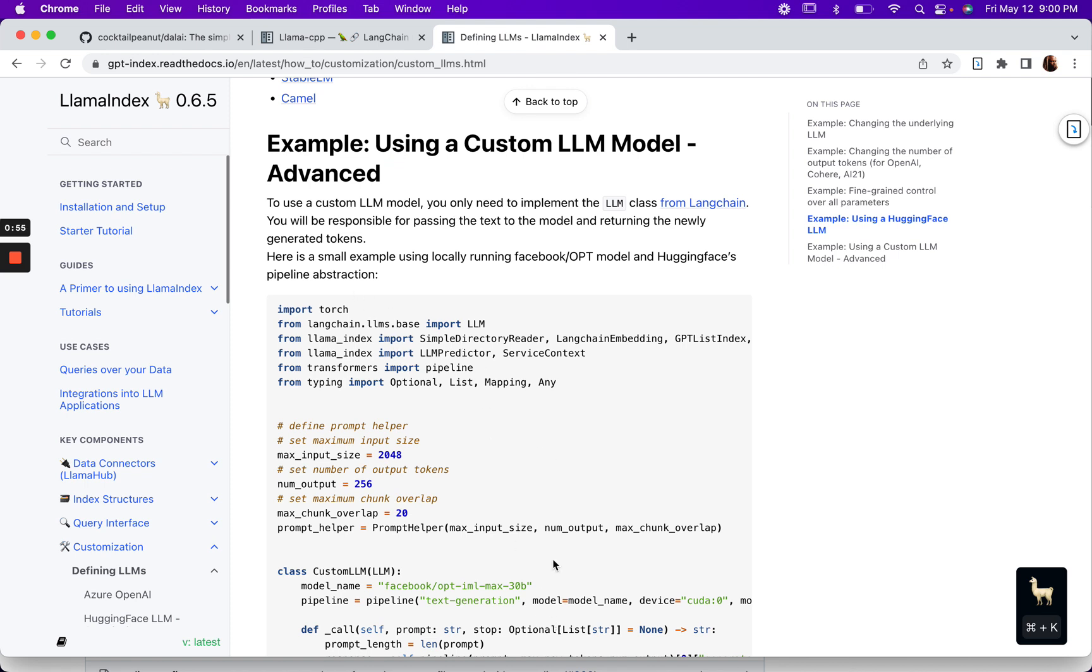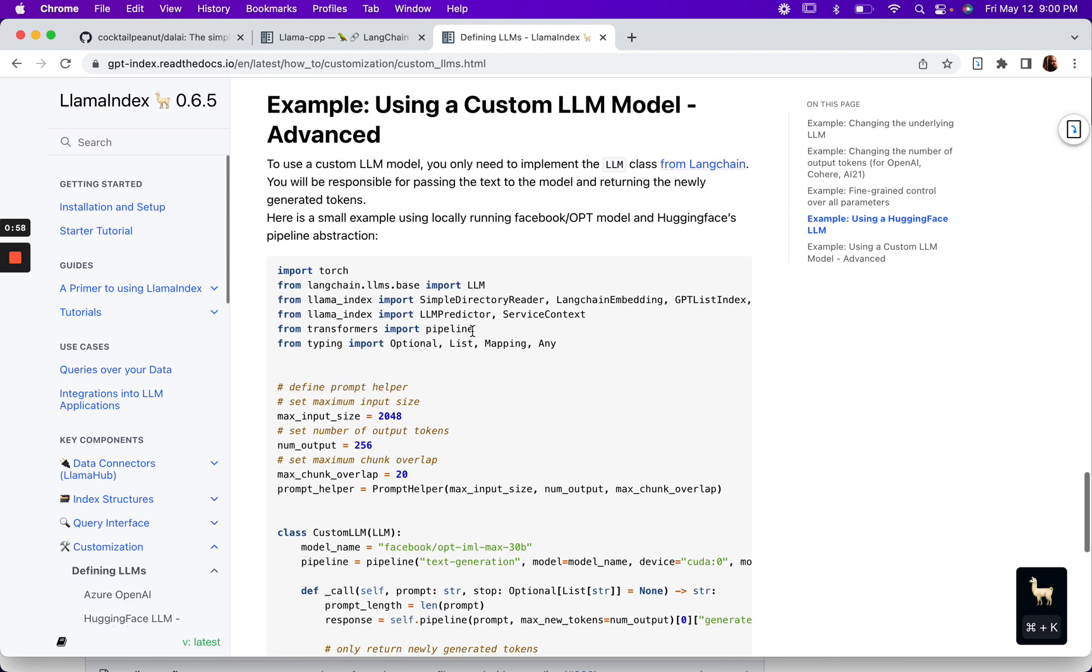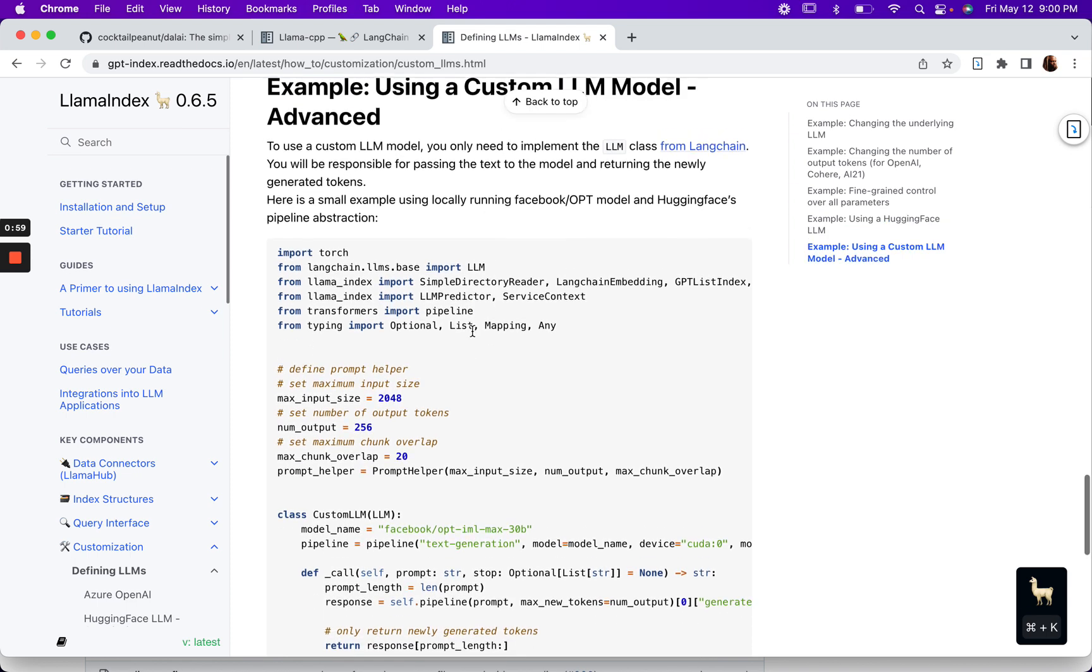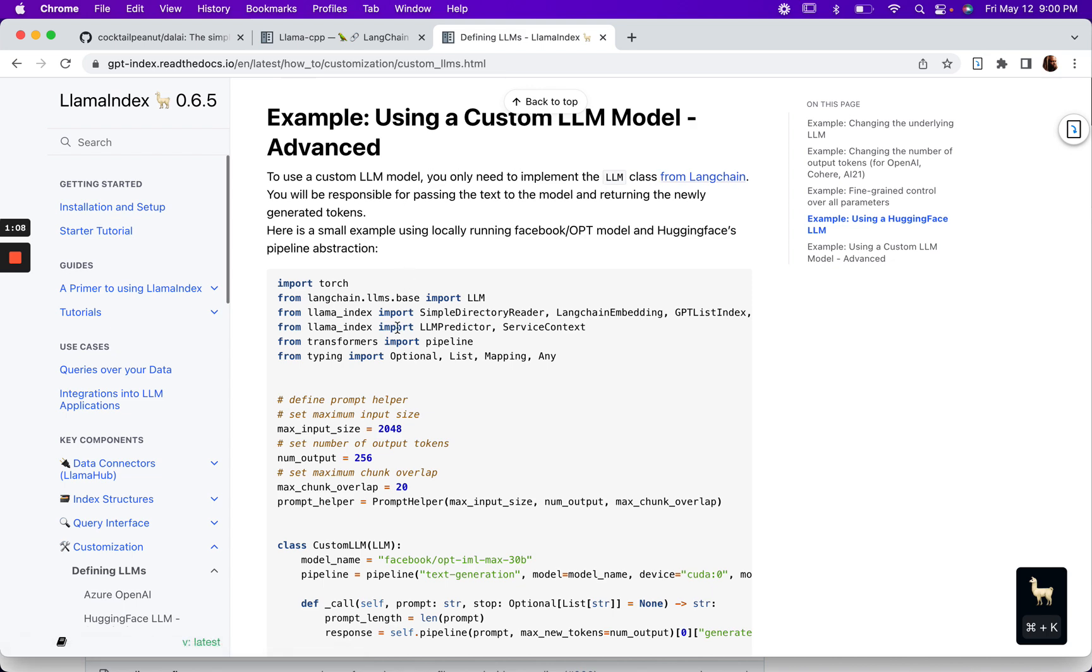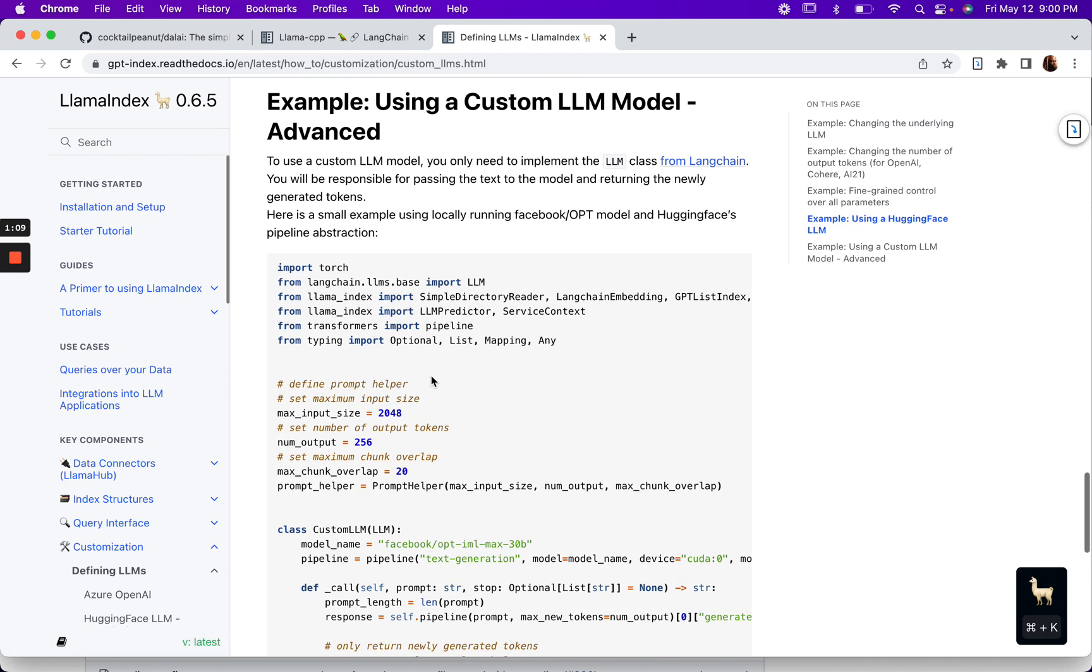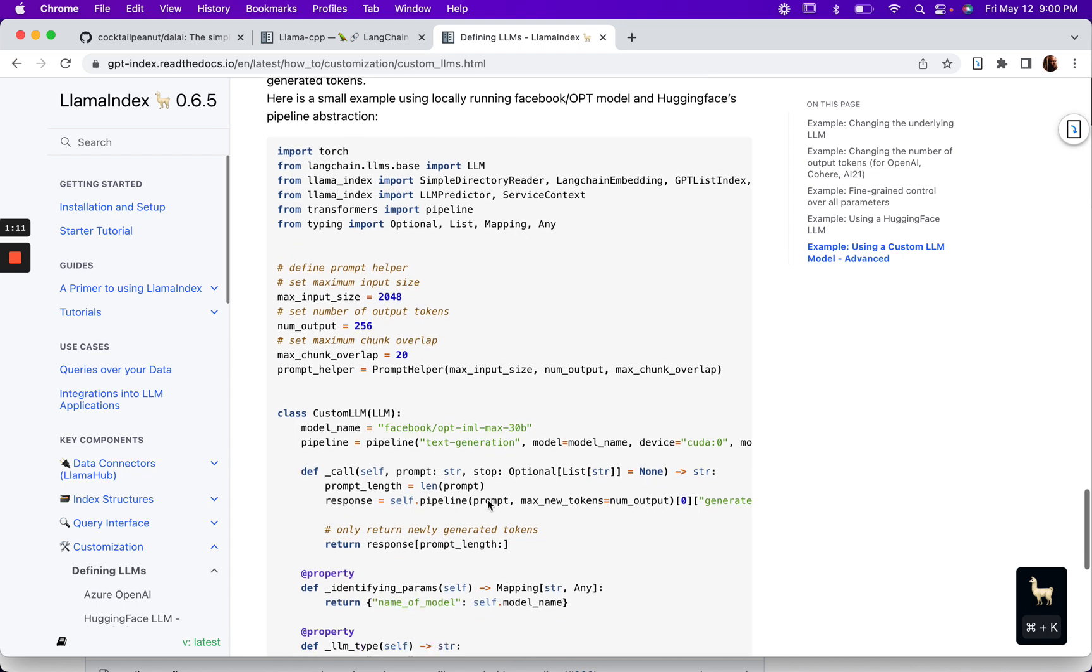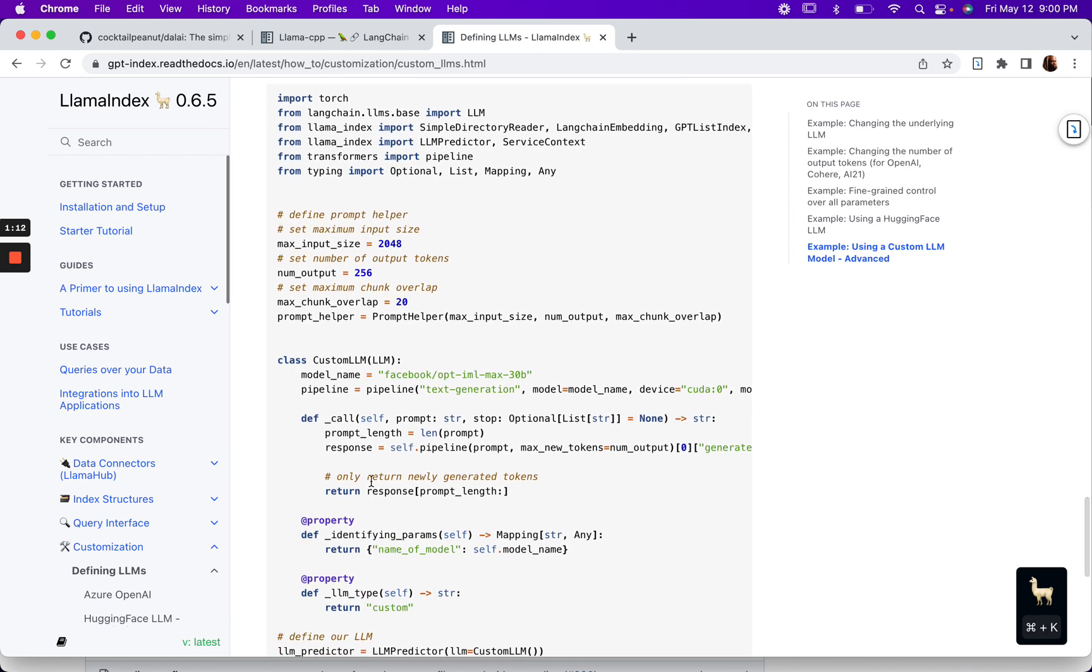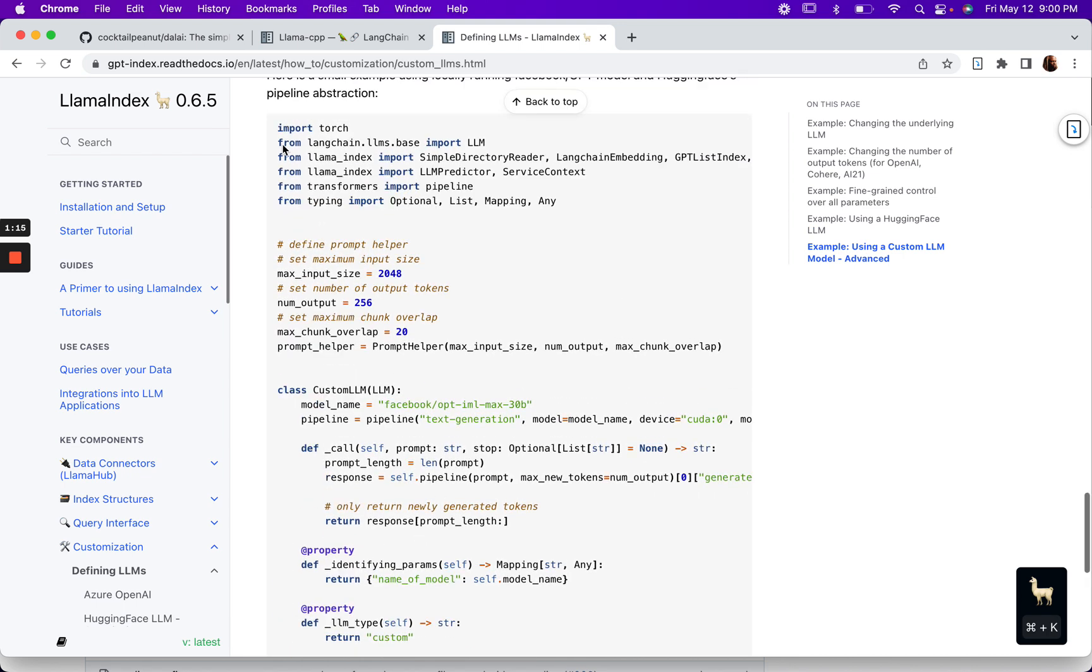Here's the example code from the documentation. What I noticed was it says to use a custom LLM model, you need to implement the LLM class from LangChain, because LangChain is what is being used under the hood to pull in our custom LLM.